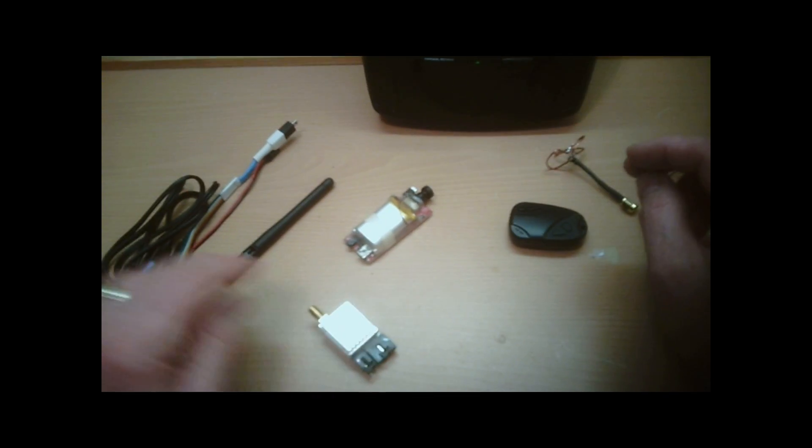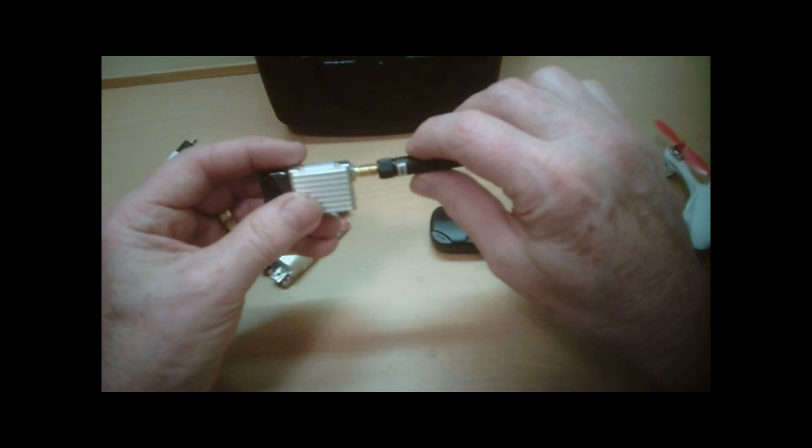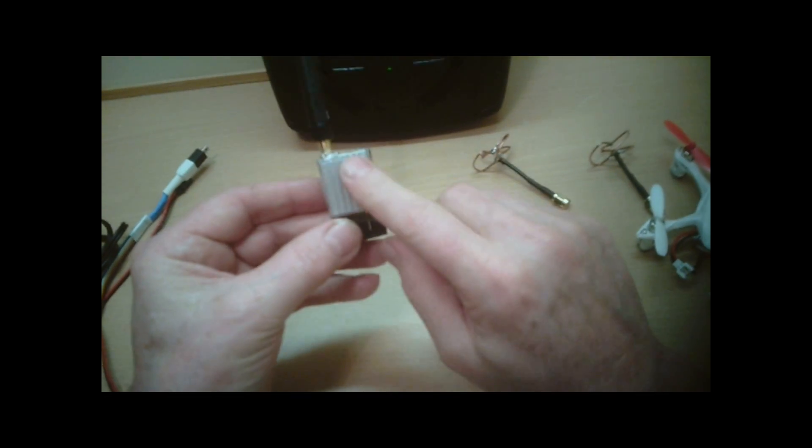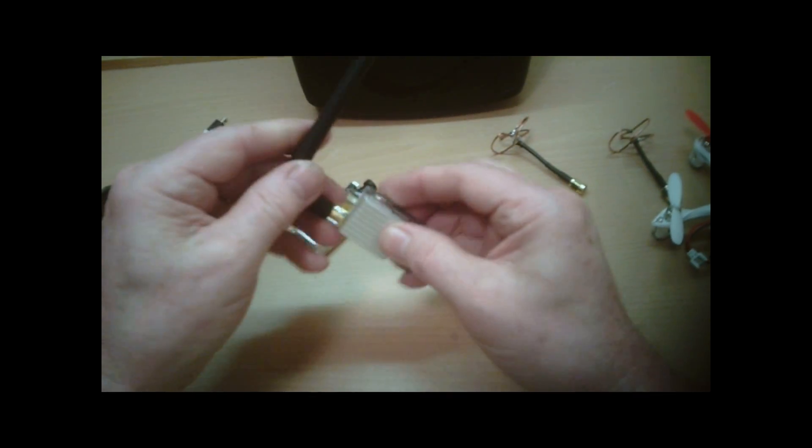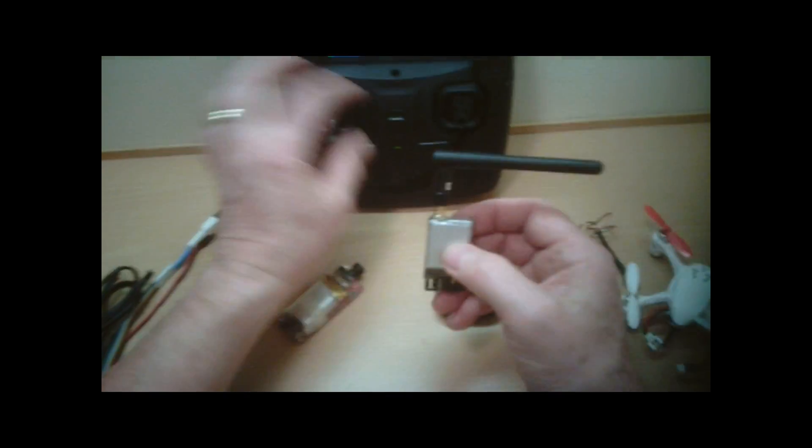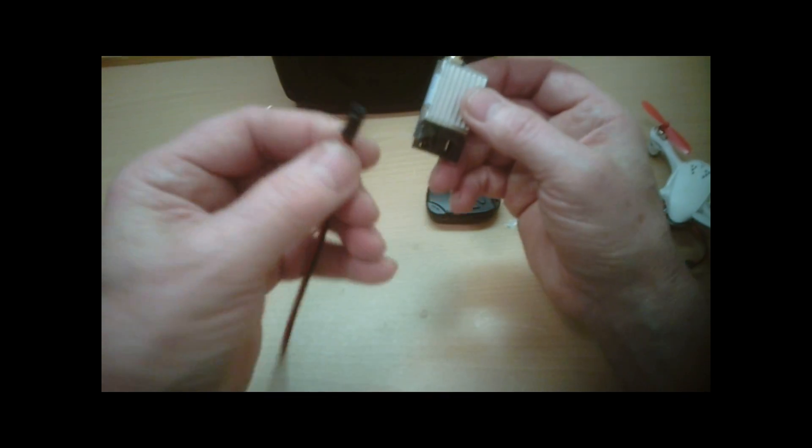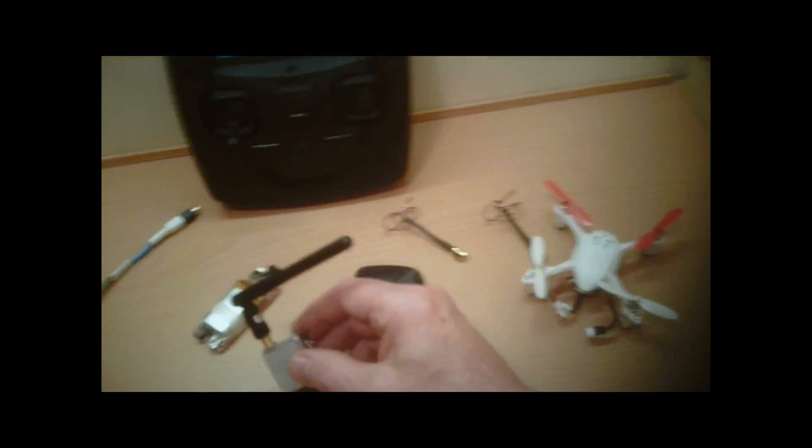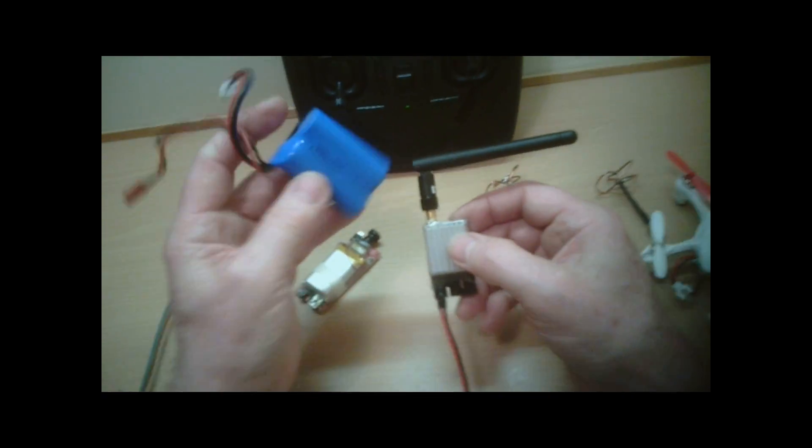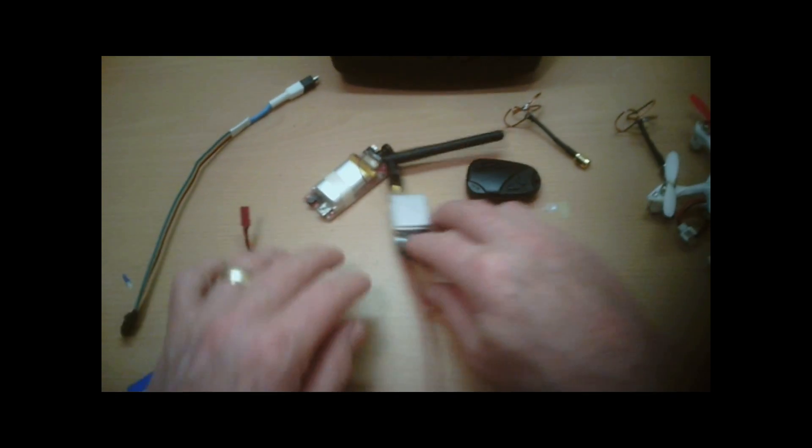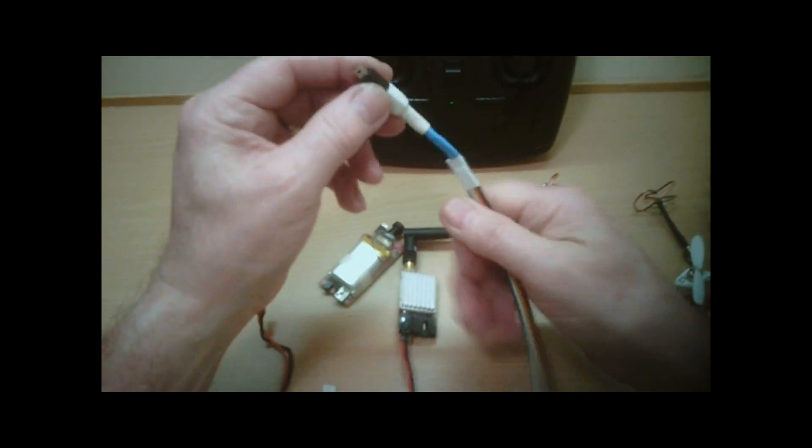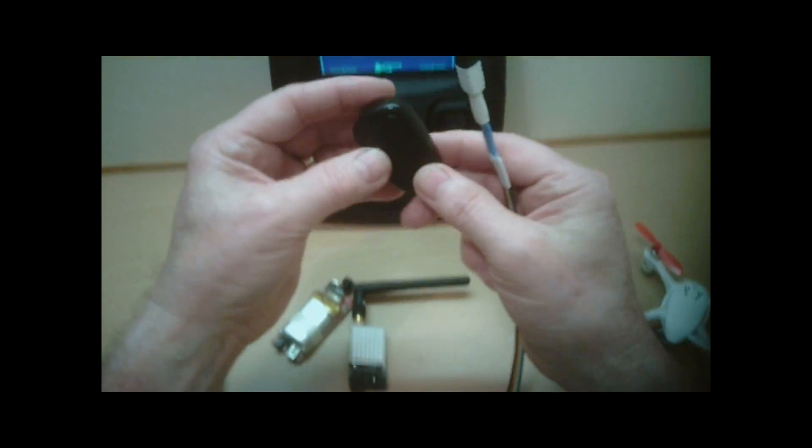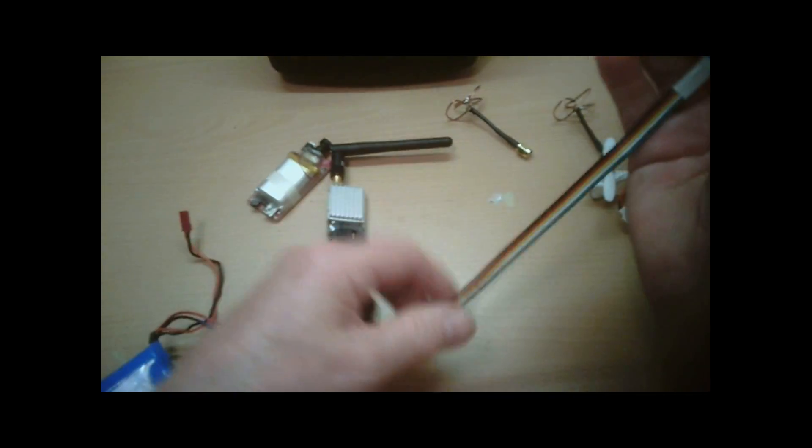So first of all, always put the antenna in first before you apply any power because it will just fry this unit. So make sure this is connected first. Then for the power supply I'm just going to use a 7.4 volt battery to power it, and then I made up a cable that will go into the USB keychain camera.